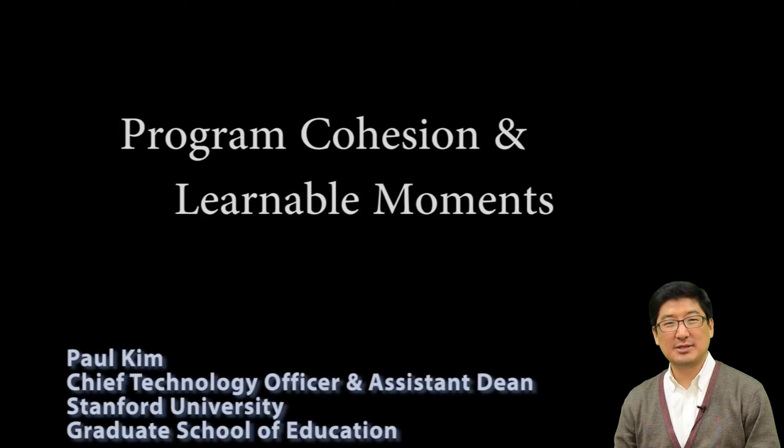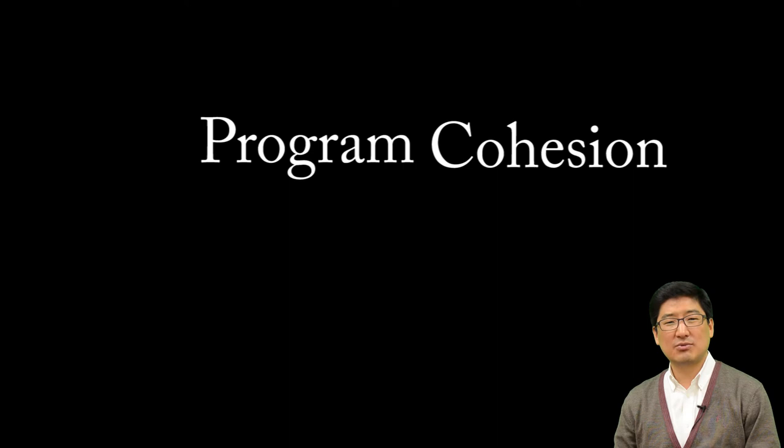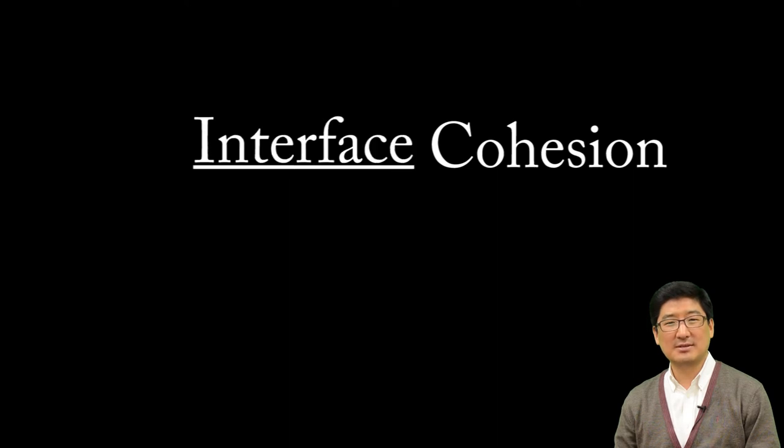Another important principle I have learned from my projects is Program Cohesion. You could replace the word program with interface,